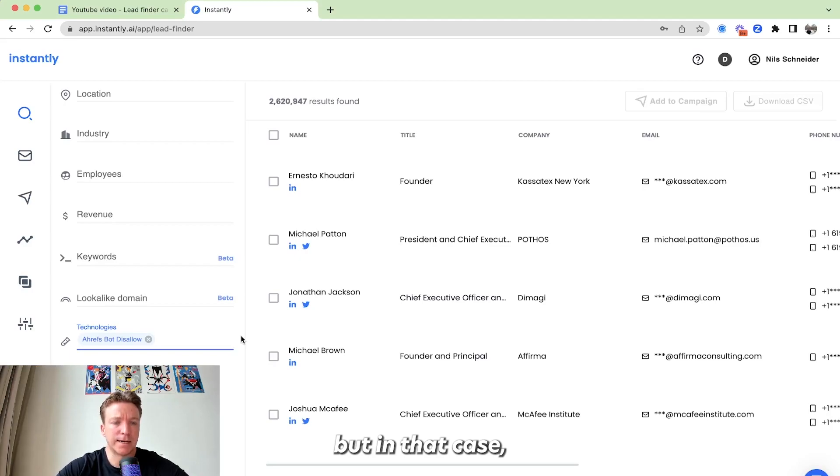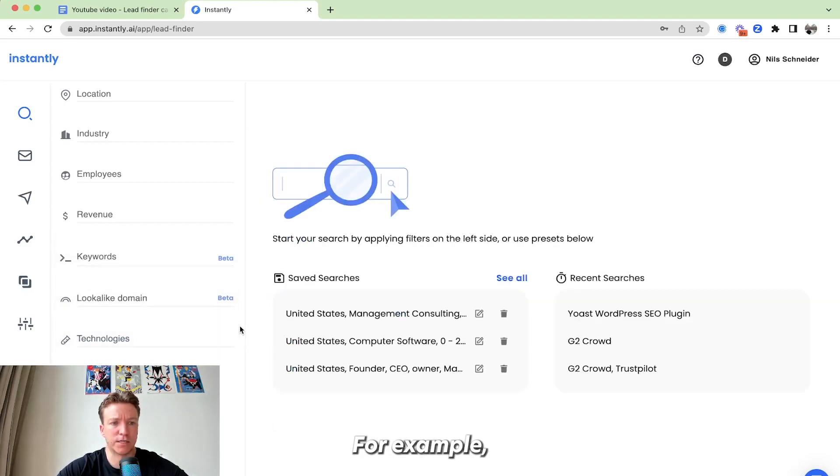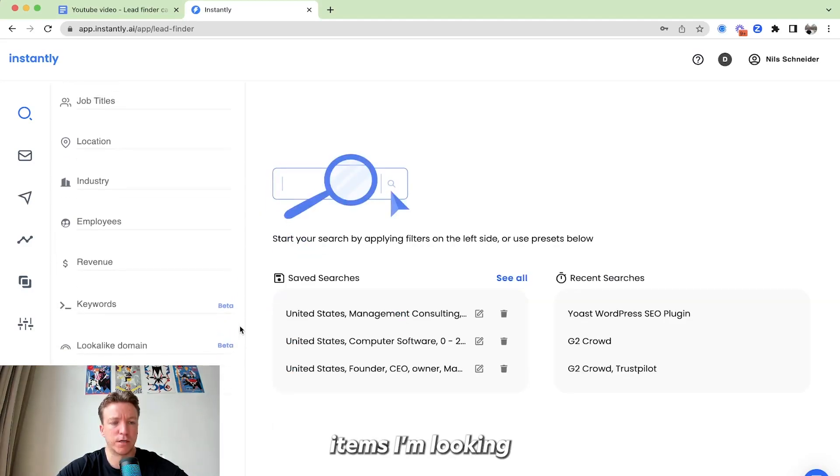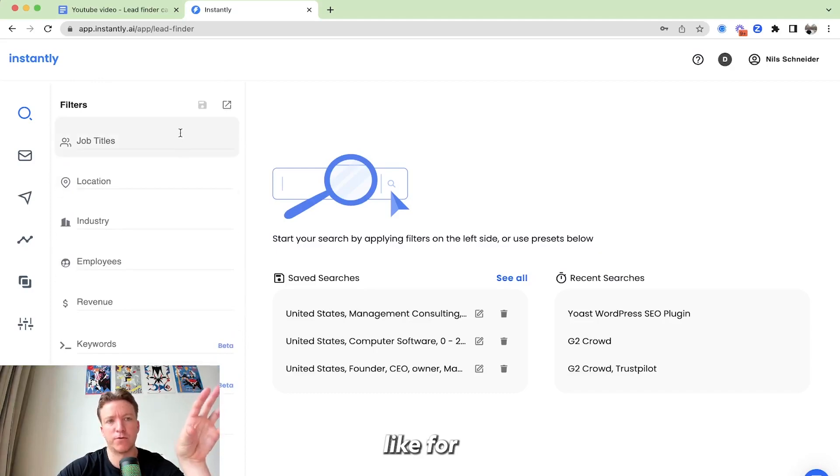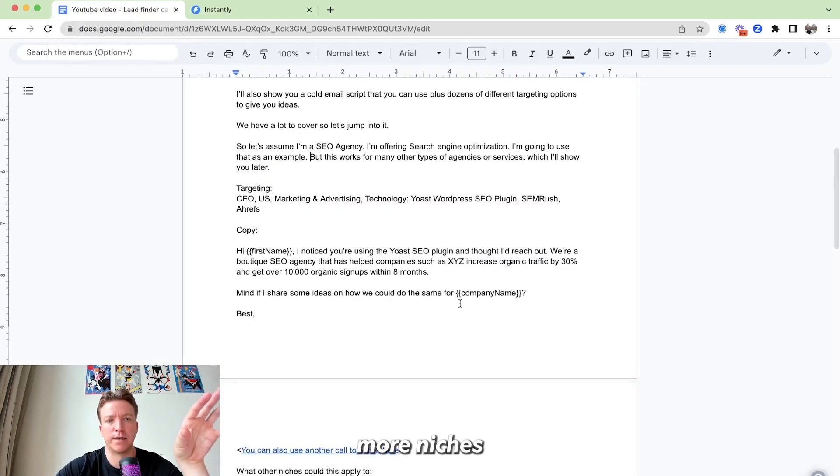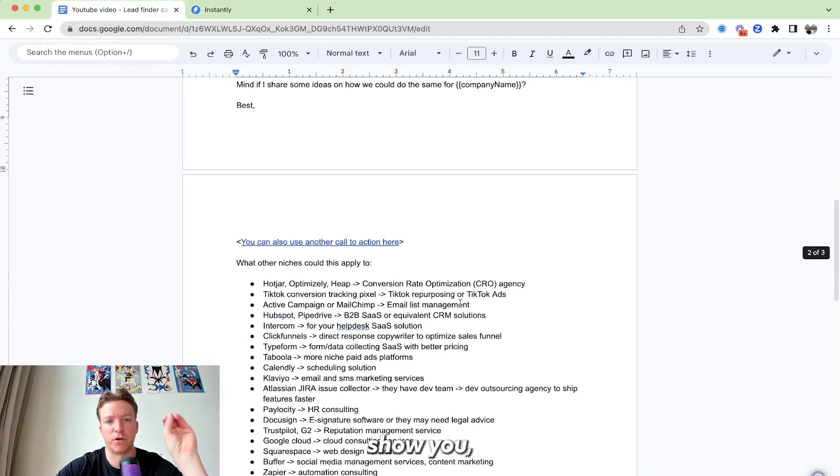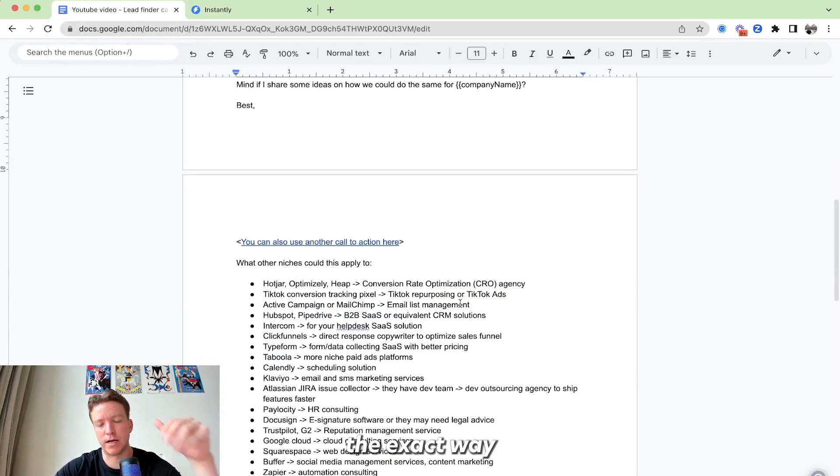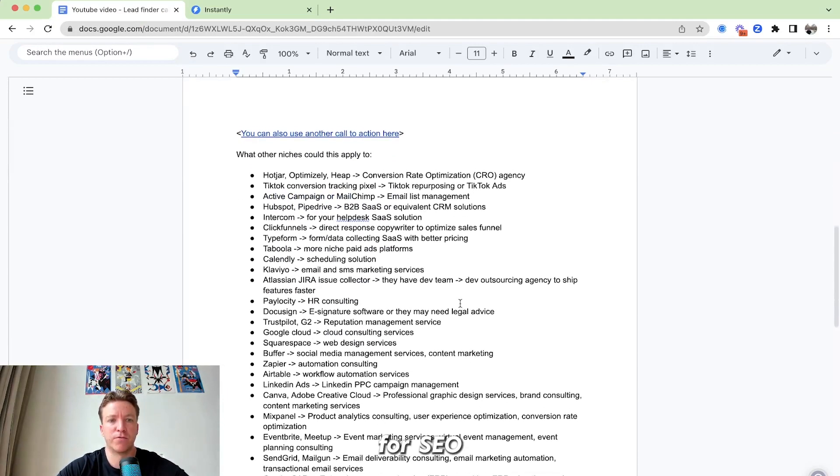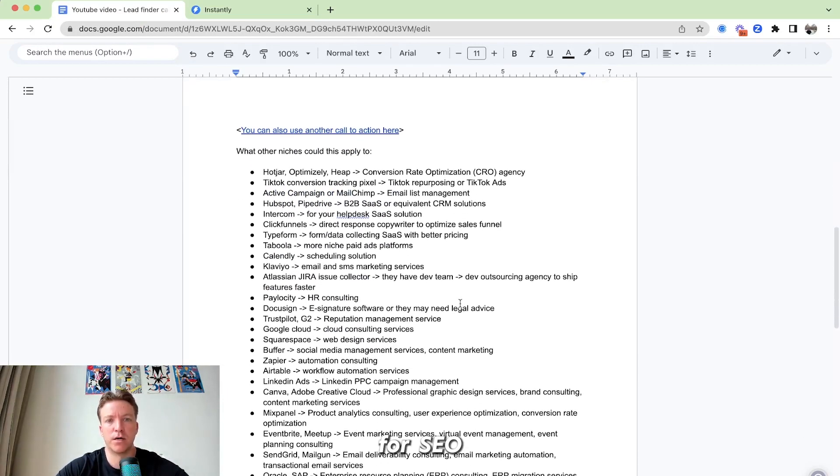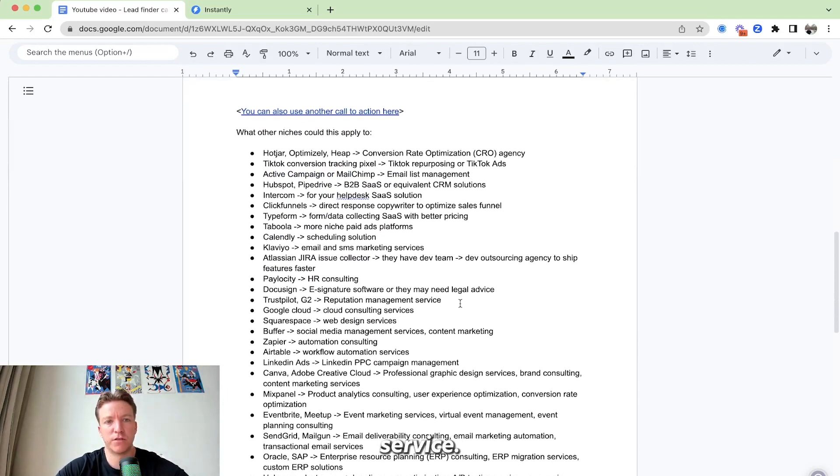But in that case, you know, let's go for an example. I'm looking for technologies. I'm going to show you like for how this could apply for a couple more niches before I show you like the exact way I would set up a campaign for this SEO service.